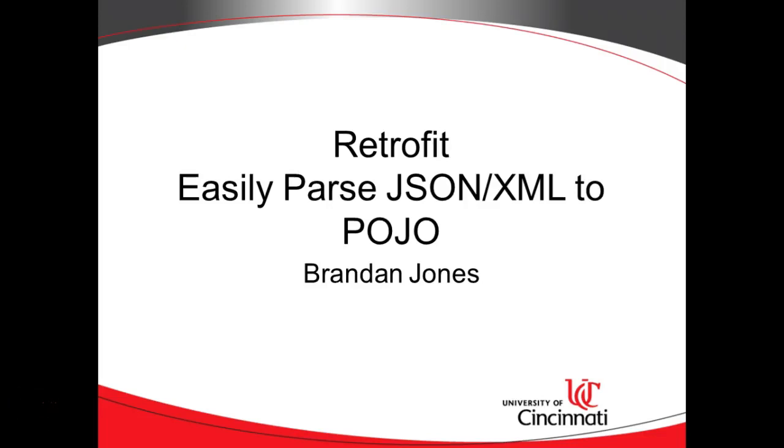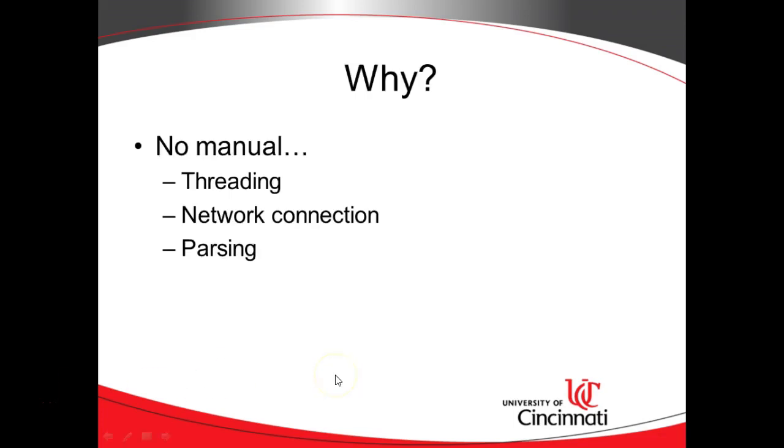In this video, we're going to talk about how to use retrofit to easily parse JSON and XML to POJO, where POJO is a plain old Java object. In other words, a noun class, a Java bean, something like that.